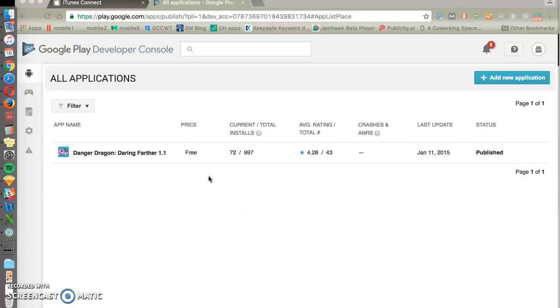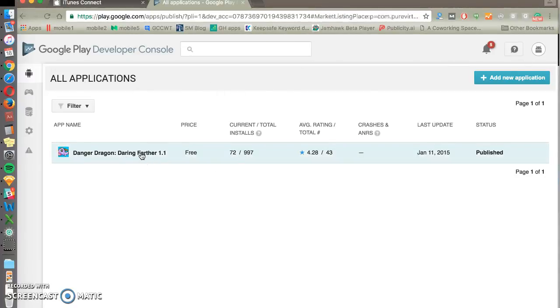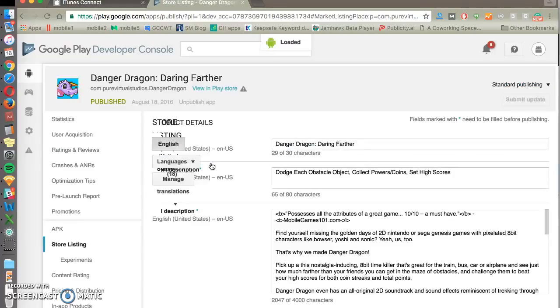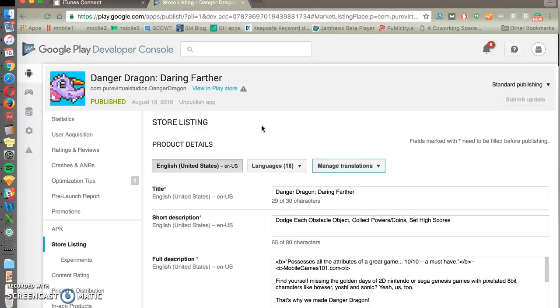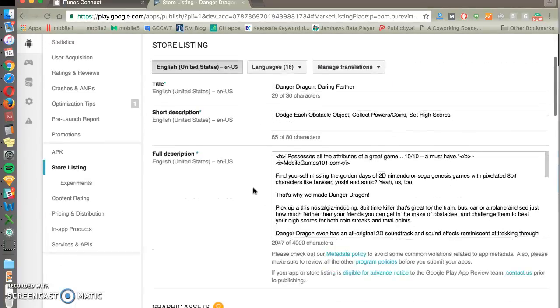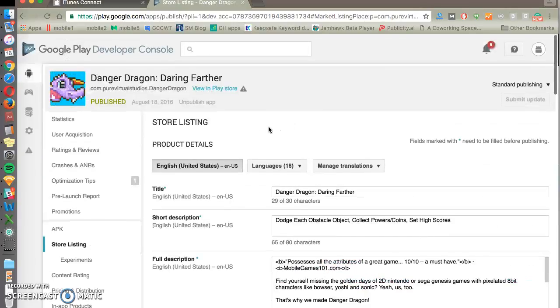So starting off, we've got all of our apps under a particular developer name. You can click into one to explore. Just forewarning, this is an app that we haven't put much effort into optimizing, so the numbers look a little slim, but we can still show you around everything that you need to know.